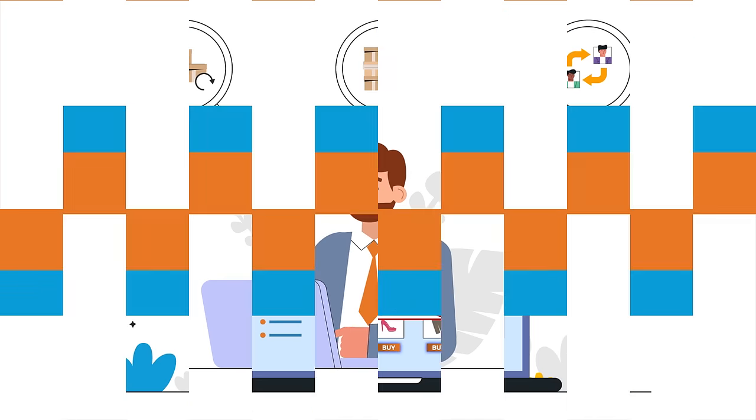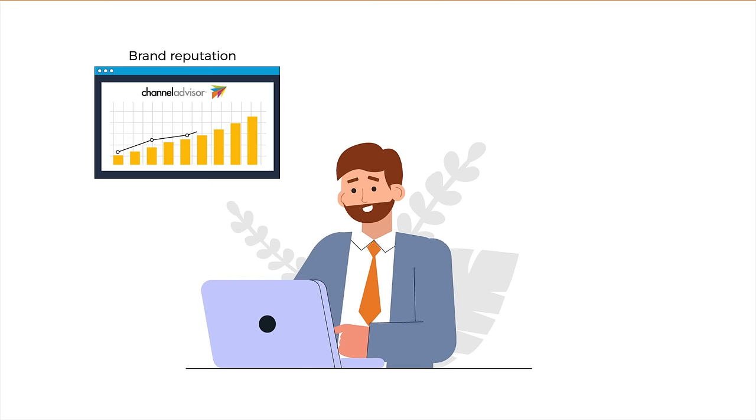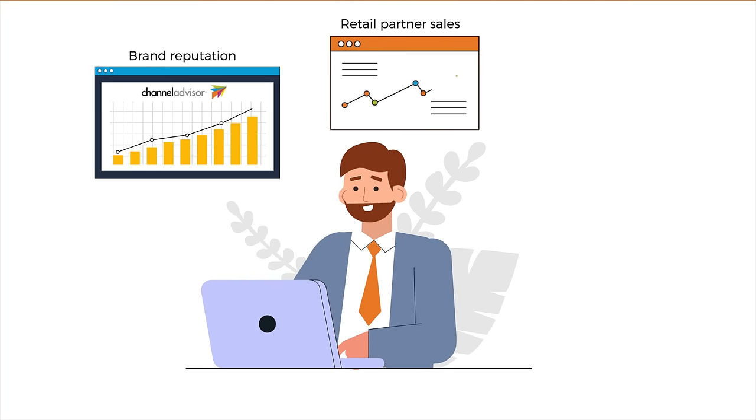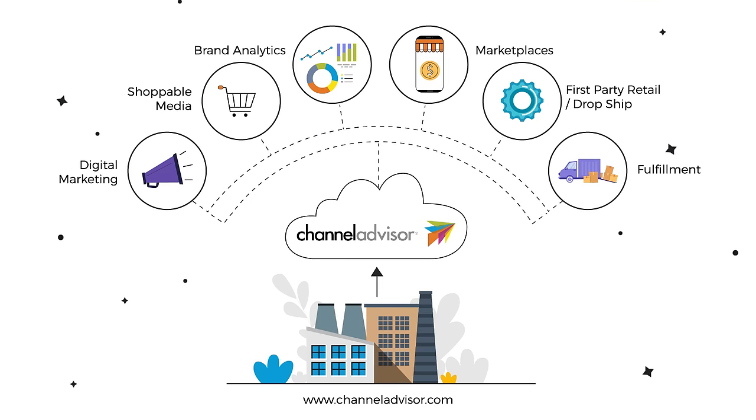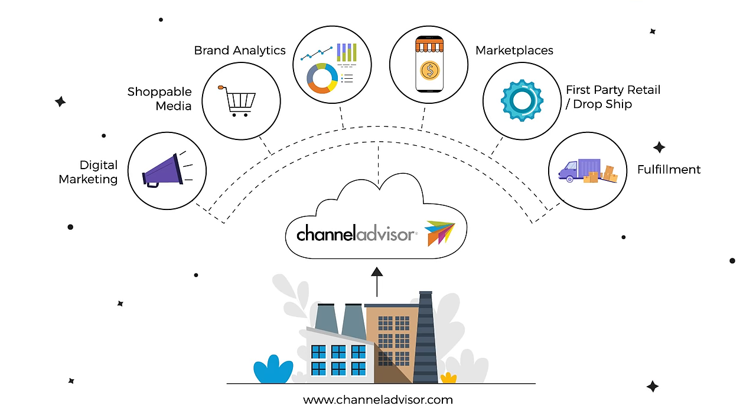Improving your brand reputation, your retail partner sales, and most importantly, your customer shopping experience. Channel Advisor. One platform. Endless possibilities.